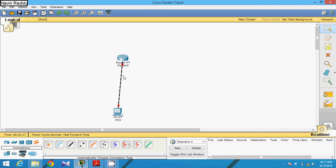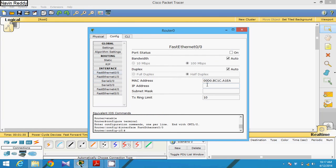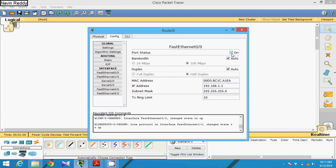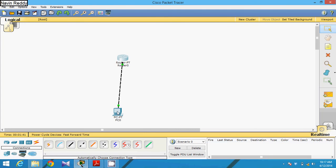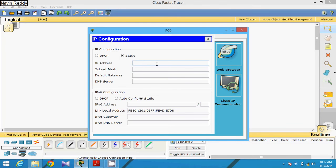Let me make some connections. It can be a connection through a switch also, but since we have only one machine, we can directly connect. First, go to your router and specify the fast Ethernet port — 192.168.1.1 is the gateway for your machine — and turn it on. Then go to your machine and specify the IP address: 192.168.1.2, with the subnet mask, and gateway 192.168.1.1. Then close.